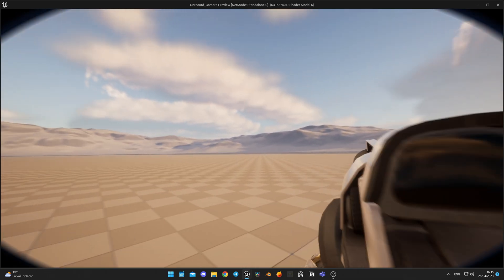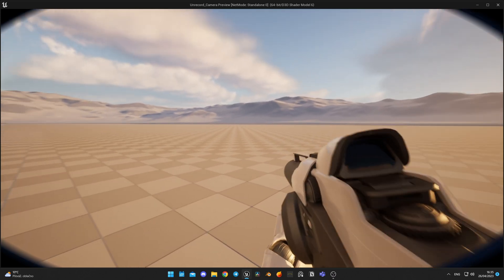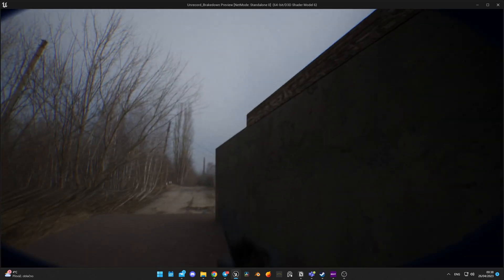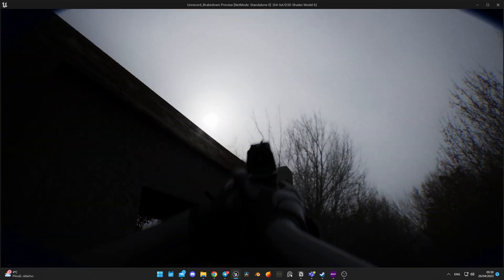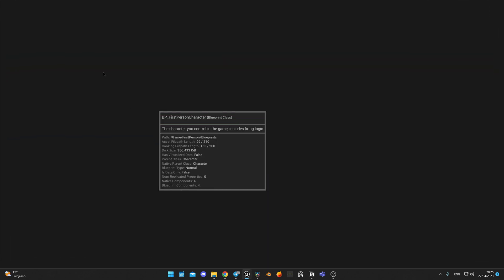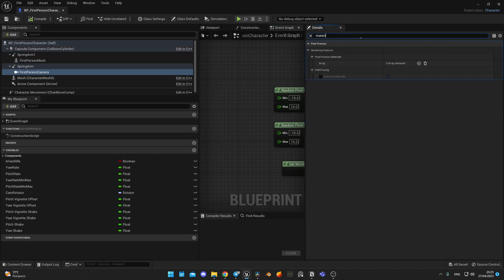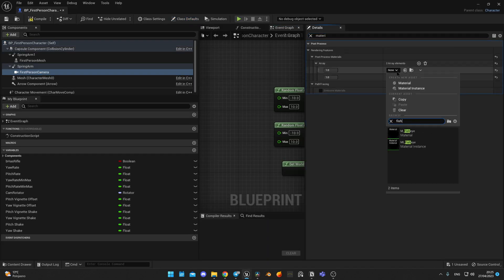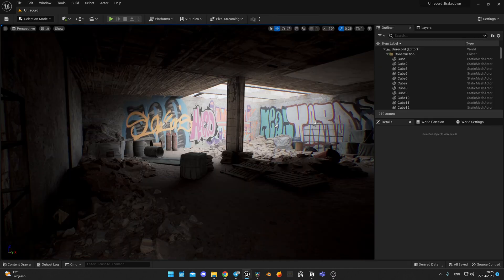And this is the result. In the same way I set up the logic for vignette shakes. After that I migrated all these blueprints and materials to my project with the level I created in my previous video — again, you can watch it by clicking the link above or in the description. I also added post process materials to the player camera, because I don't want to edit the level with a distorted lens, and started testing the scene.